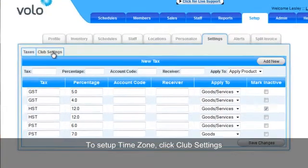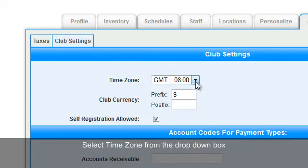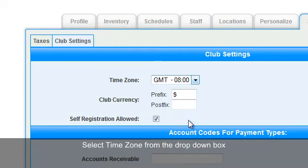To set your time zone, click on Club Settings, and select the time zone you are in from the dropdown box.